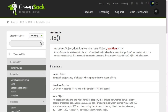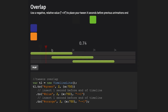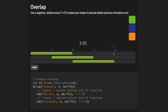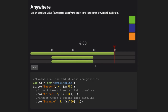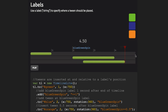I want to walk you through a bunch of demos that are going to show you how easy it is to add gaps in your animation, create animations that actually overlap, use it to position your tweens anywhere at an absolute time, and you can even add your tweens at labels or relative to labels. Don't worry, you'll get to play with these demos later, and I'm also going to walk through each one and explain it in detail.